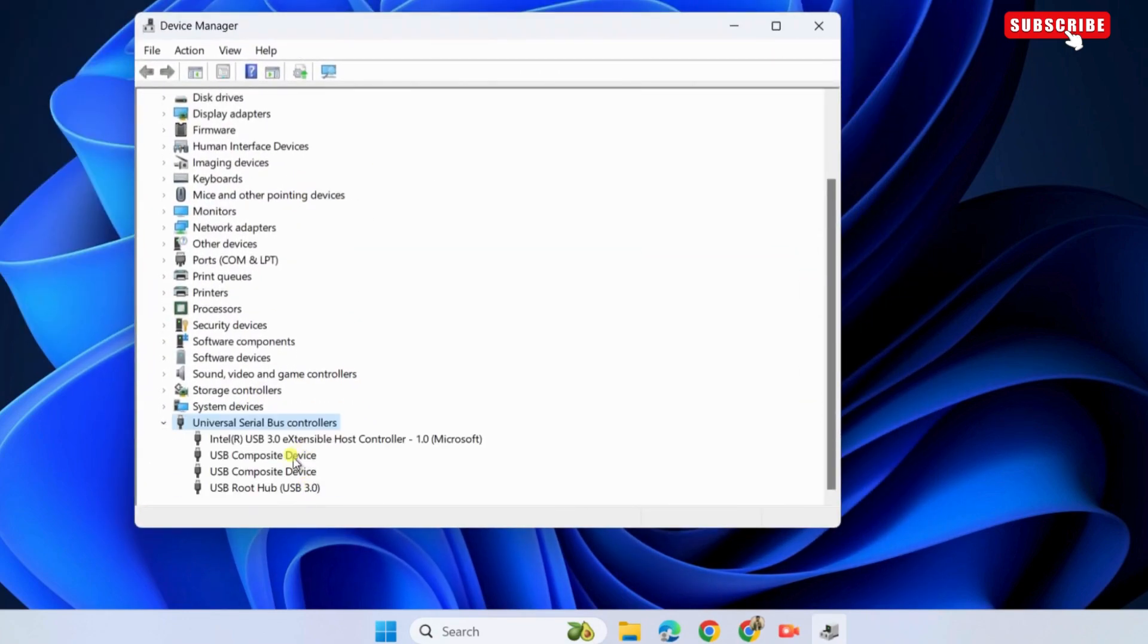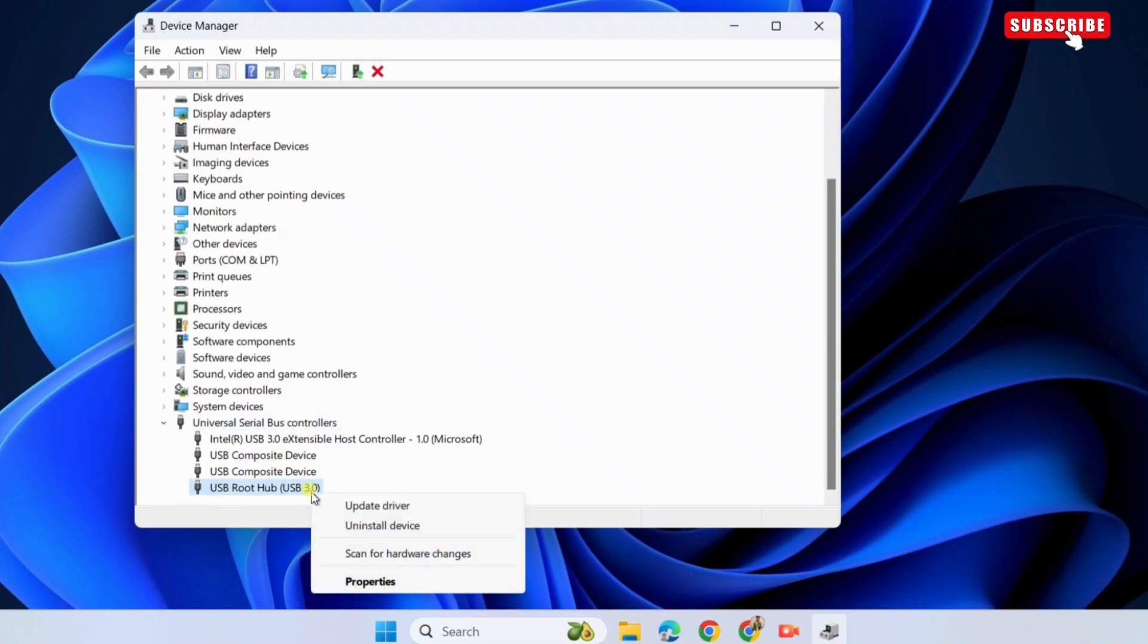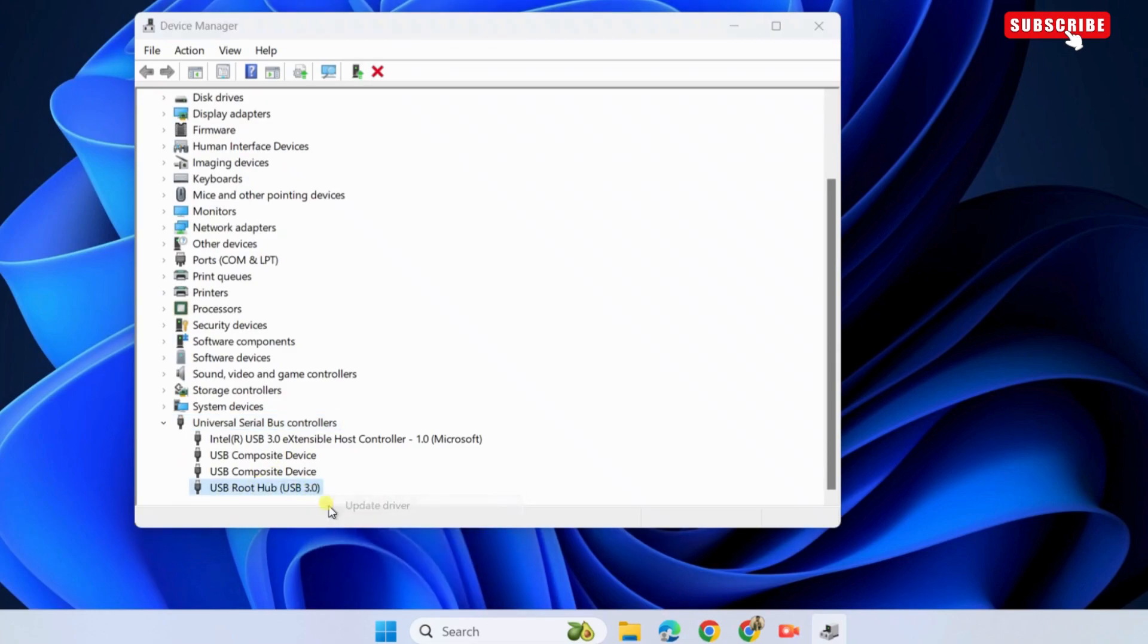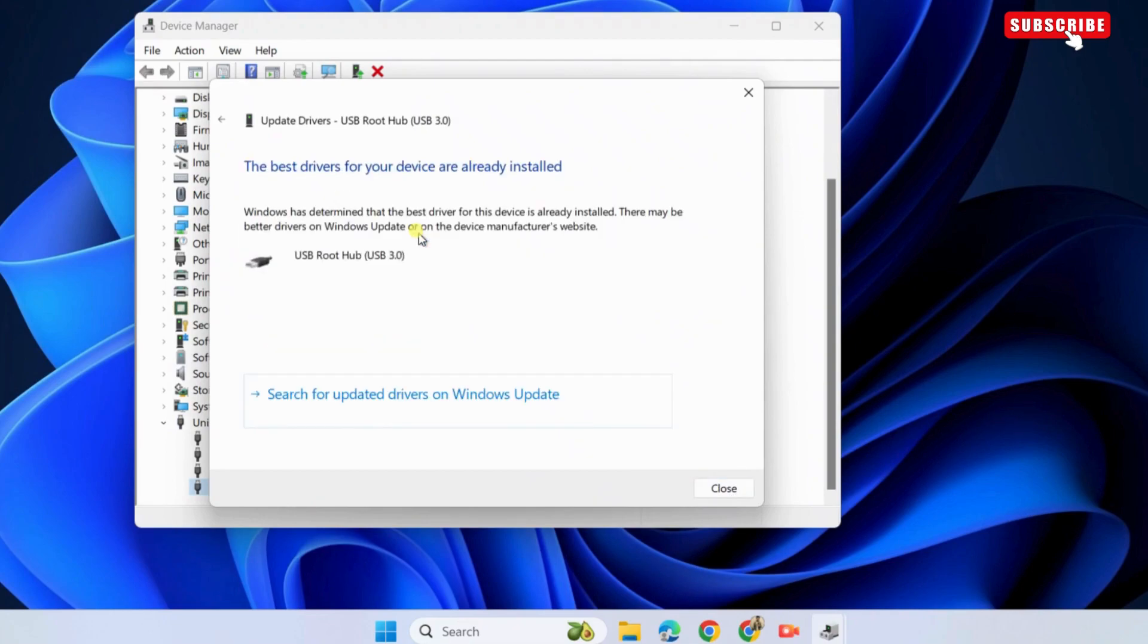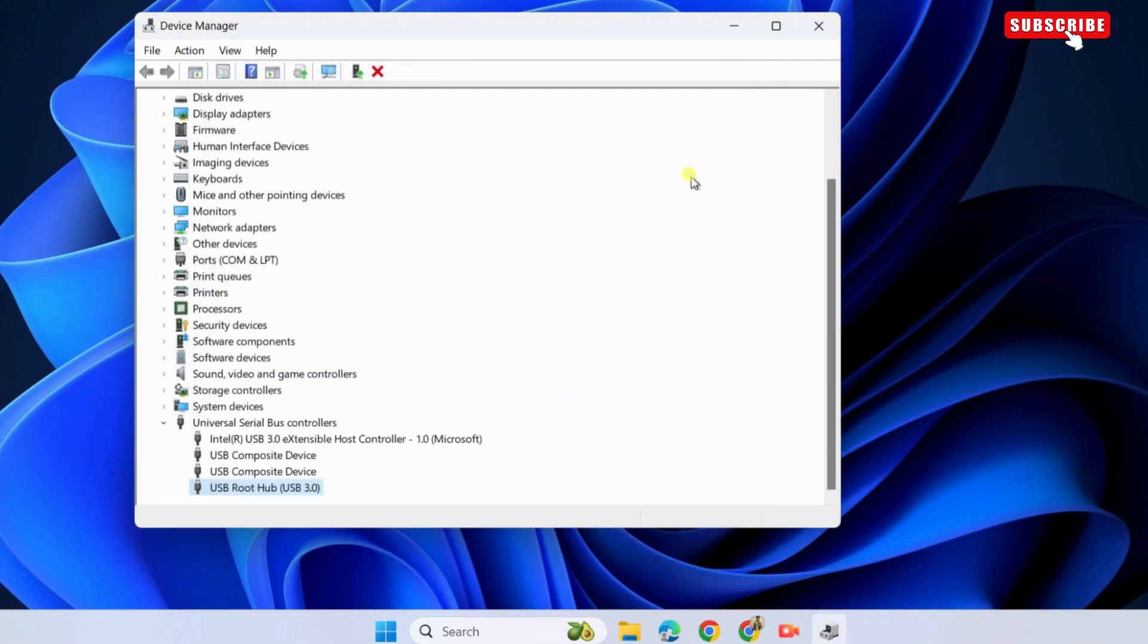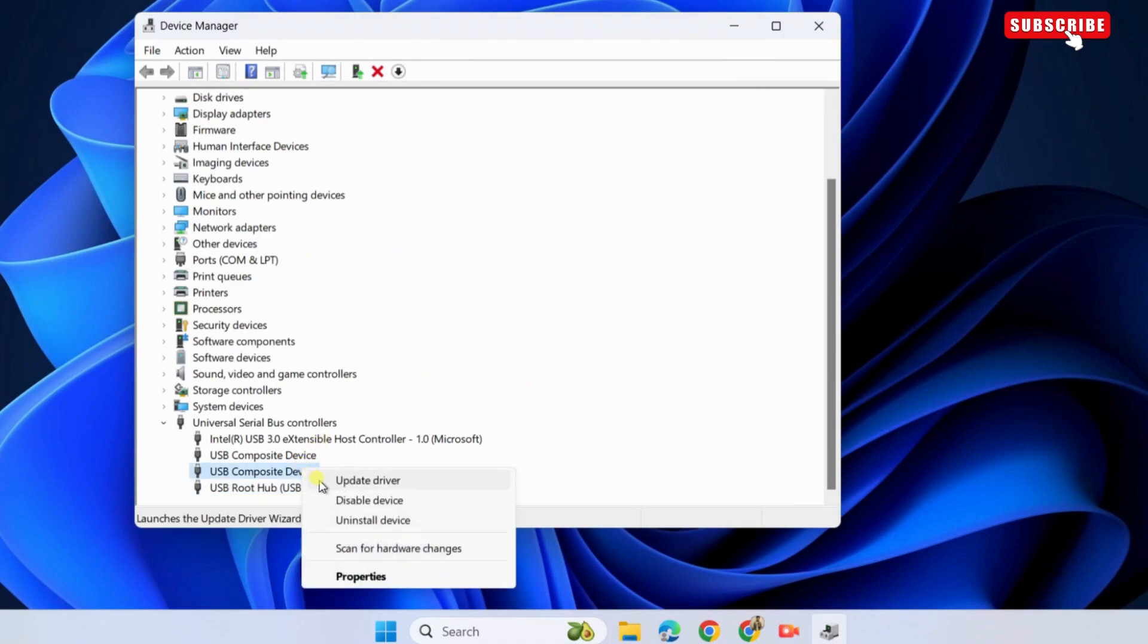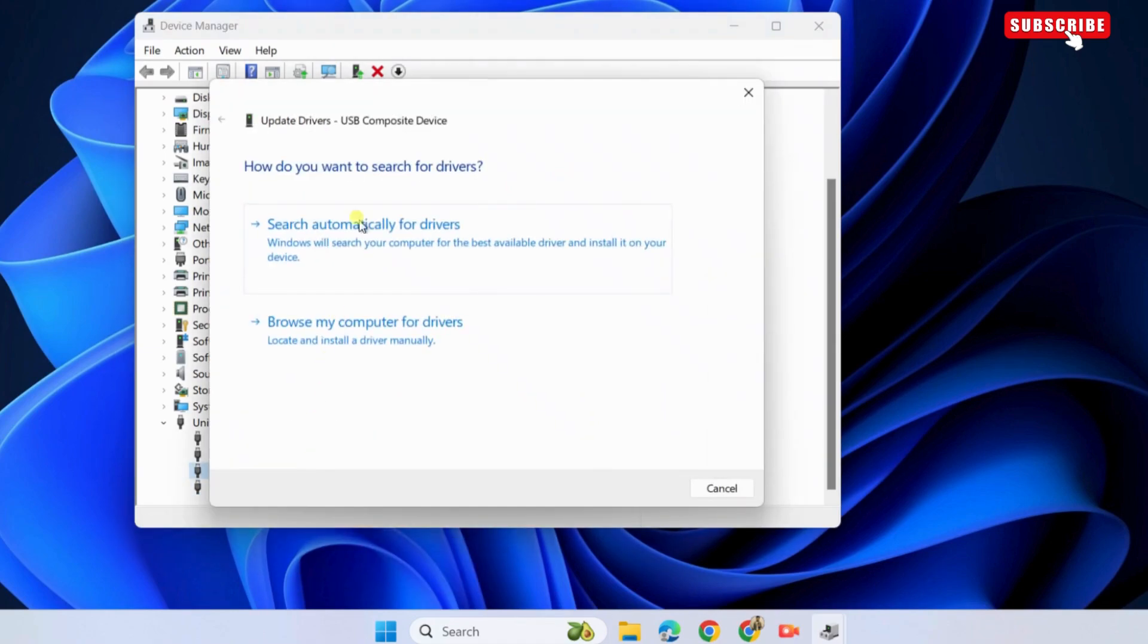Now, right click on USB root hub and select update driver. Select search automatically for drivers. Make sure you are connected to the internet for this to work. Once the drivers are updated, click close. Repeat this process to update other USB drivers as well.